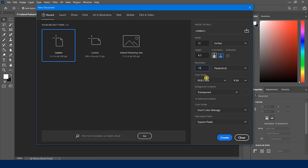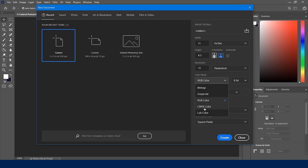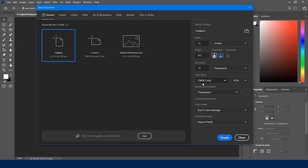Down below there's the color mode option — RGB and CMYK are the two main ones. RGB stands for red, green, and blue, which is typically for web since that's how your screen reads images. CMYK — cyan, magenta, yellow, and black — is typically for print, since printing machines can only read those colors. We also have bit depth options: 8-bit, 16-bit, or 32-bit, which determines how many colors your document contains.